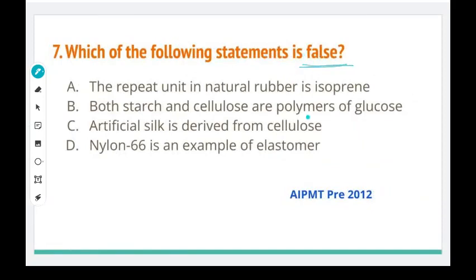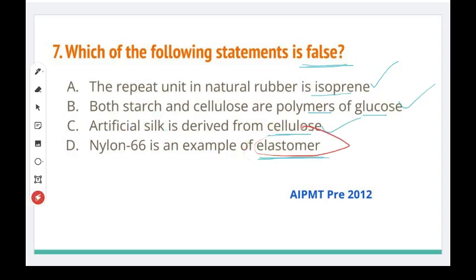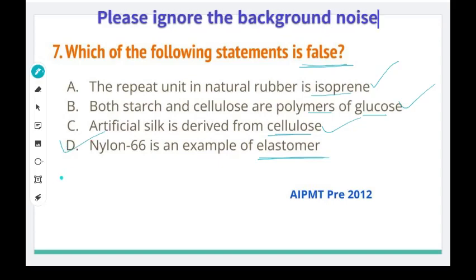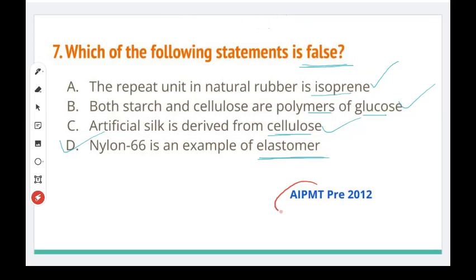Which of the following statements is false? First option: the repeat unit in natural rubber is isoprene. Second: both starch and cellulose are polymers of glucose — this is a correct statement. Third: artificial silk is derived from cellulose — yes, this is also a true statement. The right answer for this question is confirmed, and this is AIPMT Pre-2012.